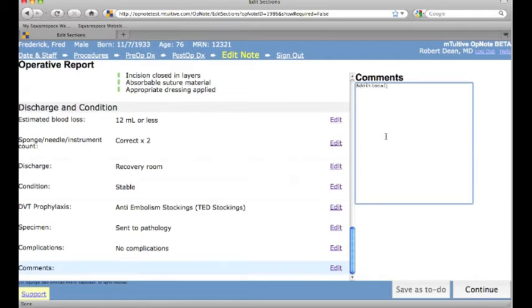And there is a free text option if there is something to add that doesn't fit under any other previous sections.